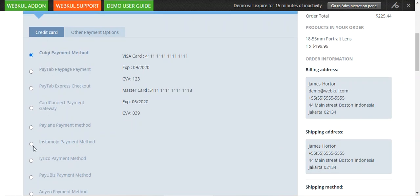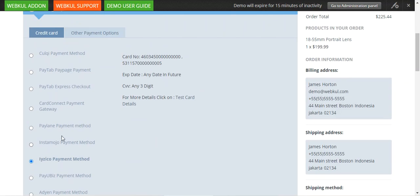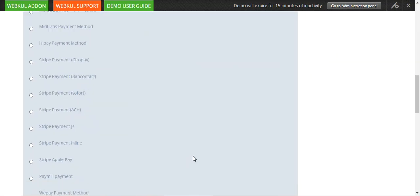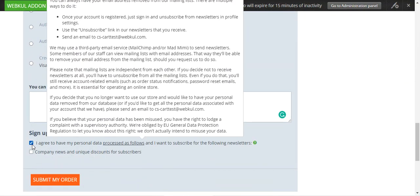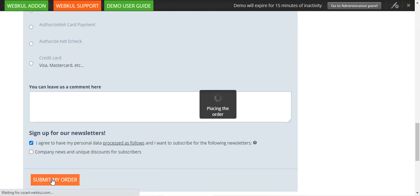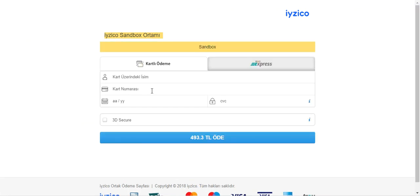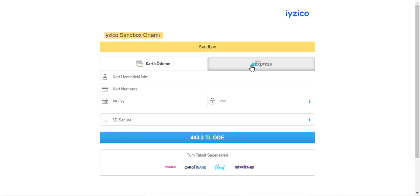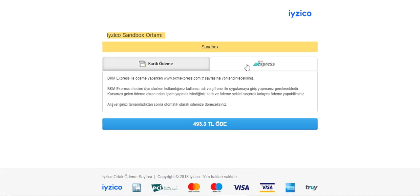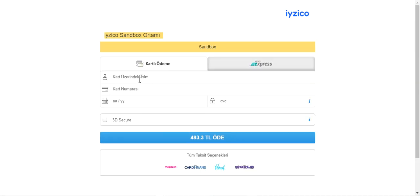Under the credit card section I'll select the iZeCo payment method. We've already provided some test card numbers to test this instance. After selecting the payment method, we'll scroll down and tap on the Submit My Order button. You can see that we are being redirected to the iZeCo payment gateway.